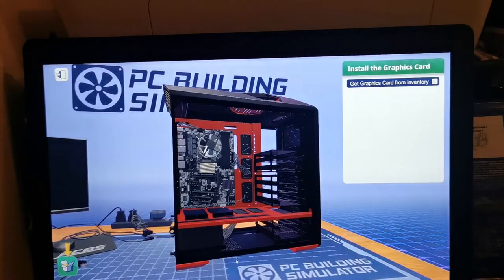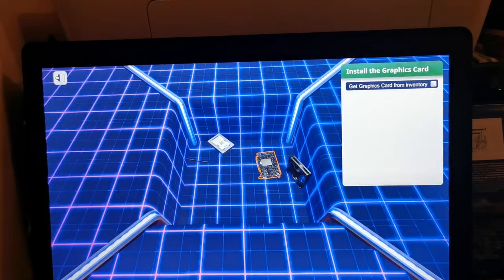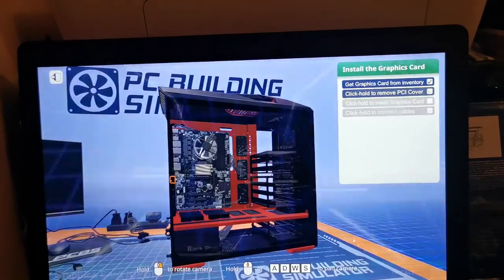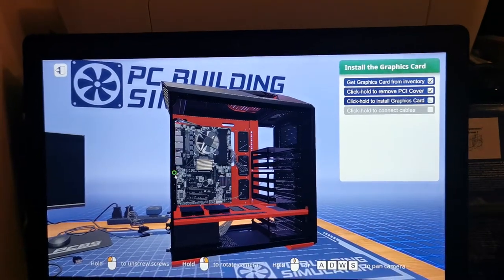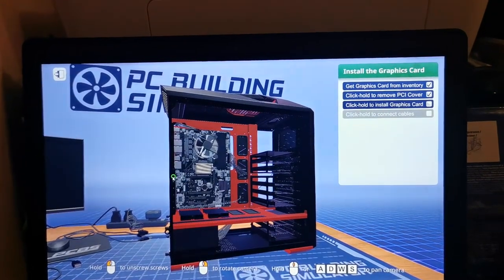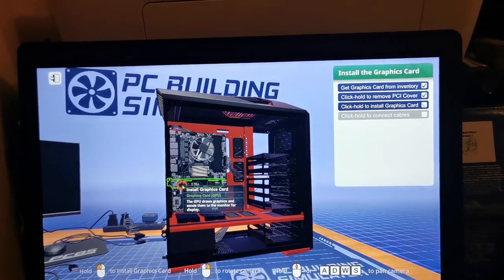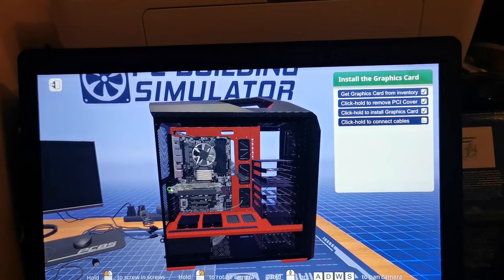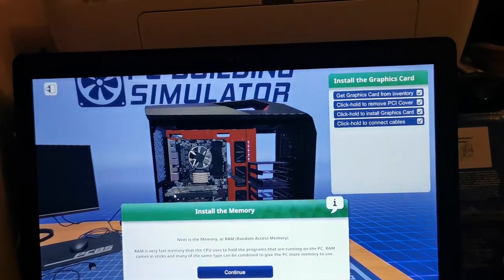Now we have to put the graphics card. Let's see if this is the next one or the next one. This is the long slot for the GPU.